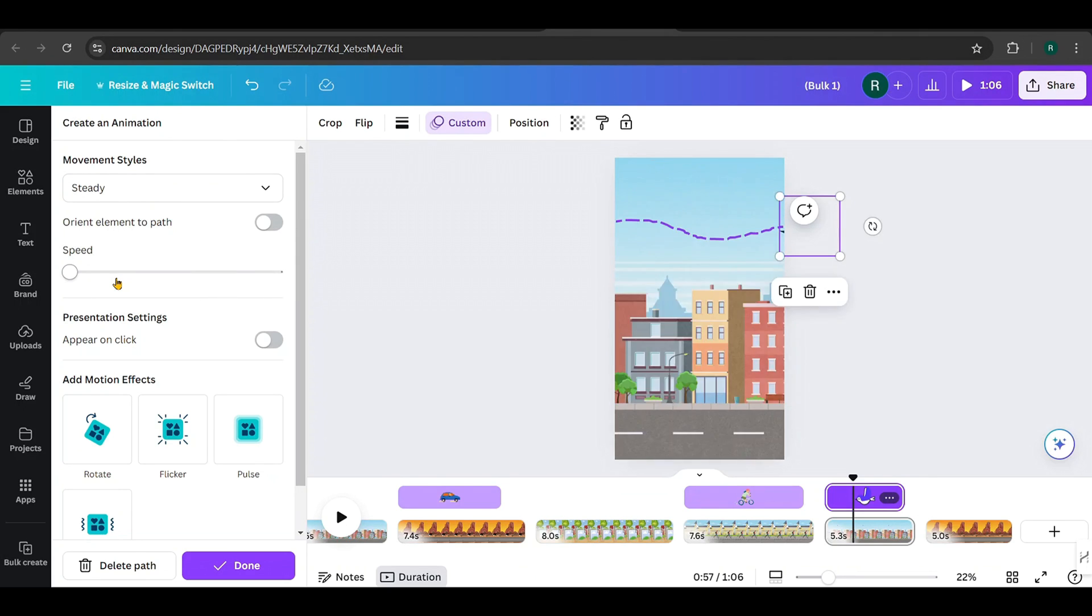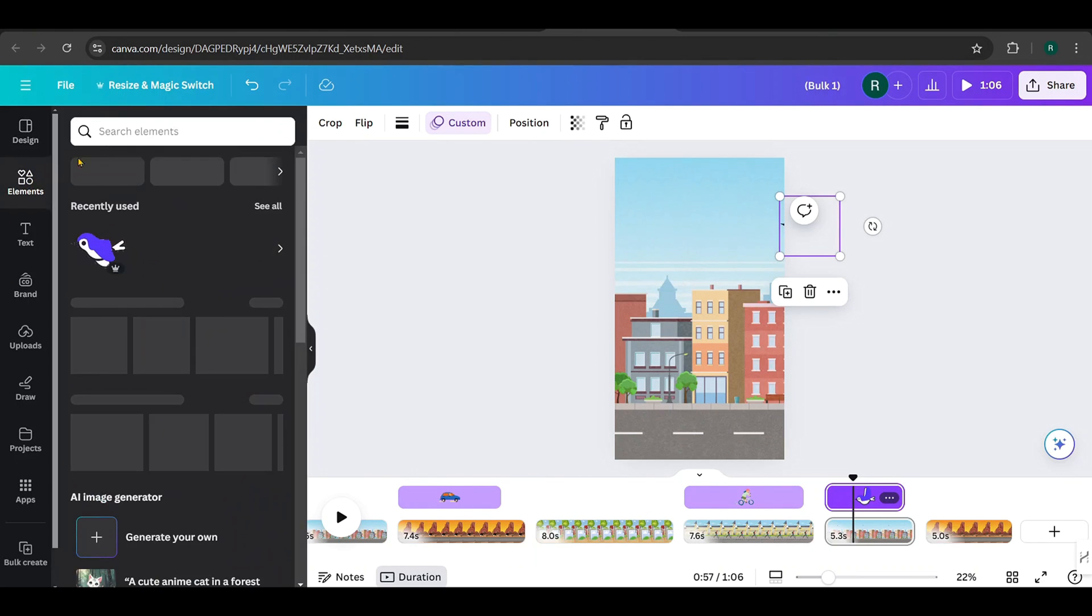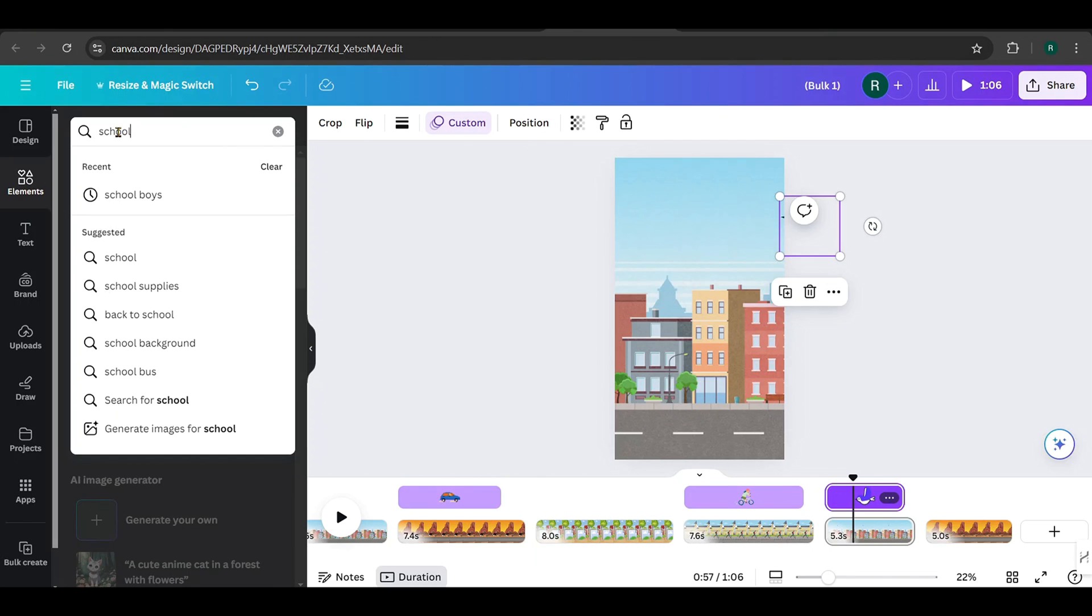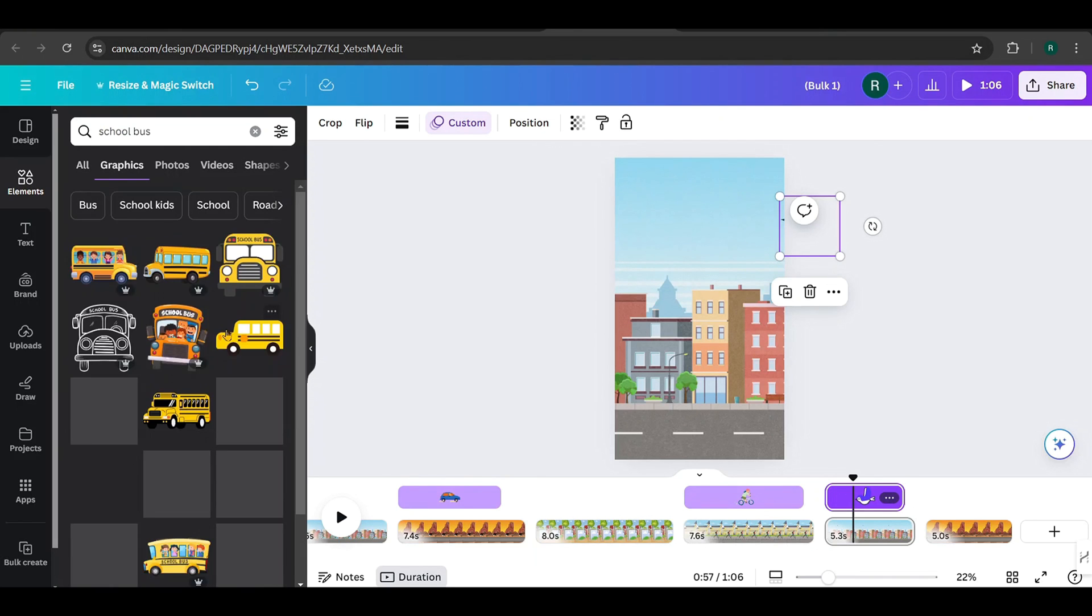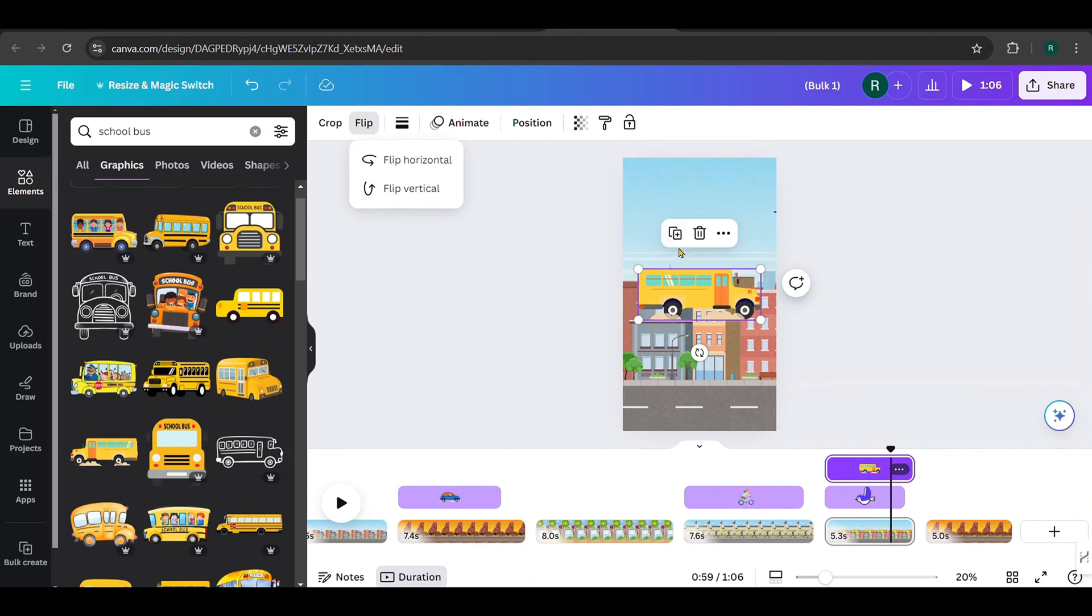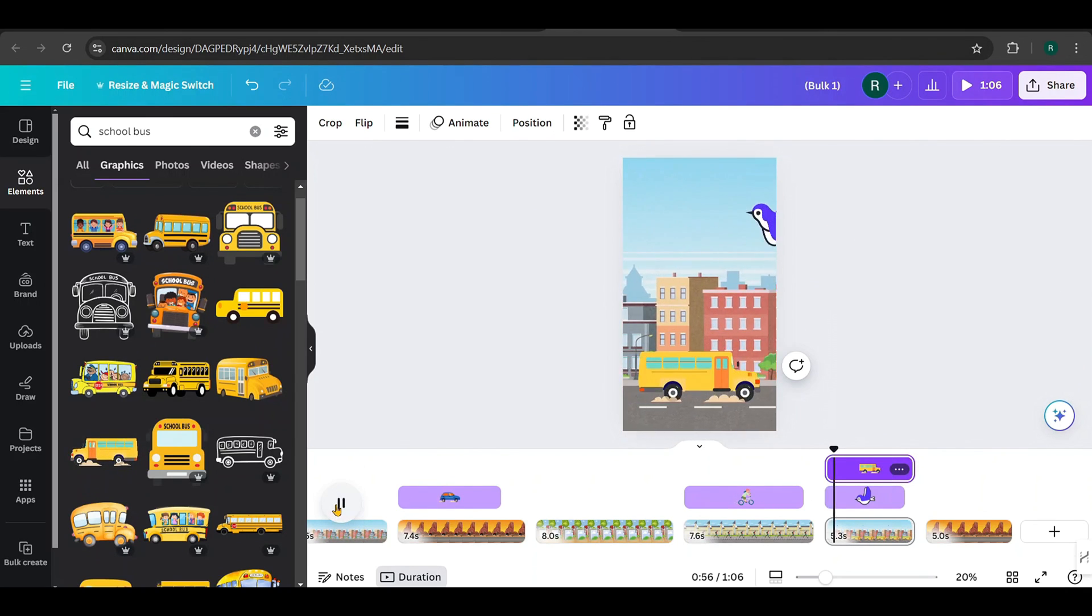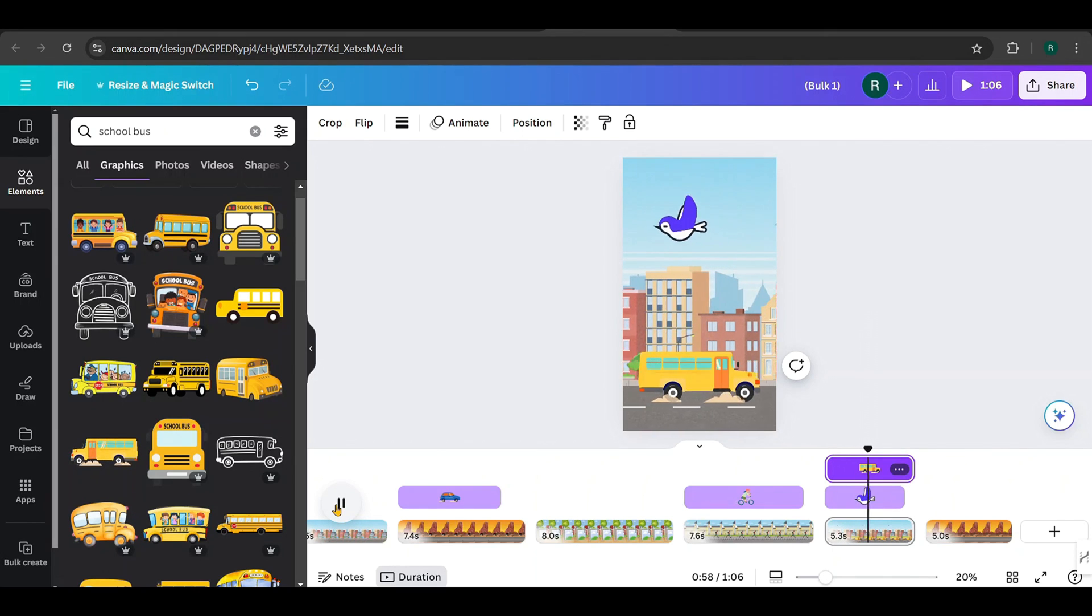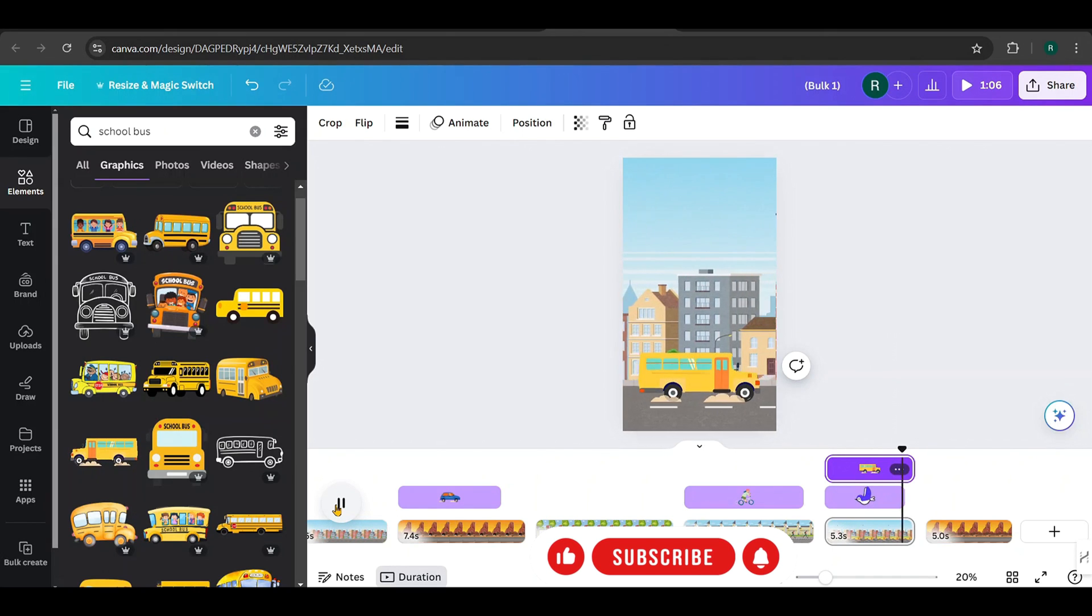Now let's add the bus. I'll search for a school bus. And from the graphics, I'll select this animated one. Flip it horizontally and position it like this. Now take a look. It's awesome, isn't it?